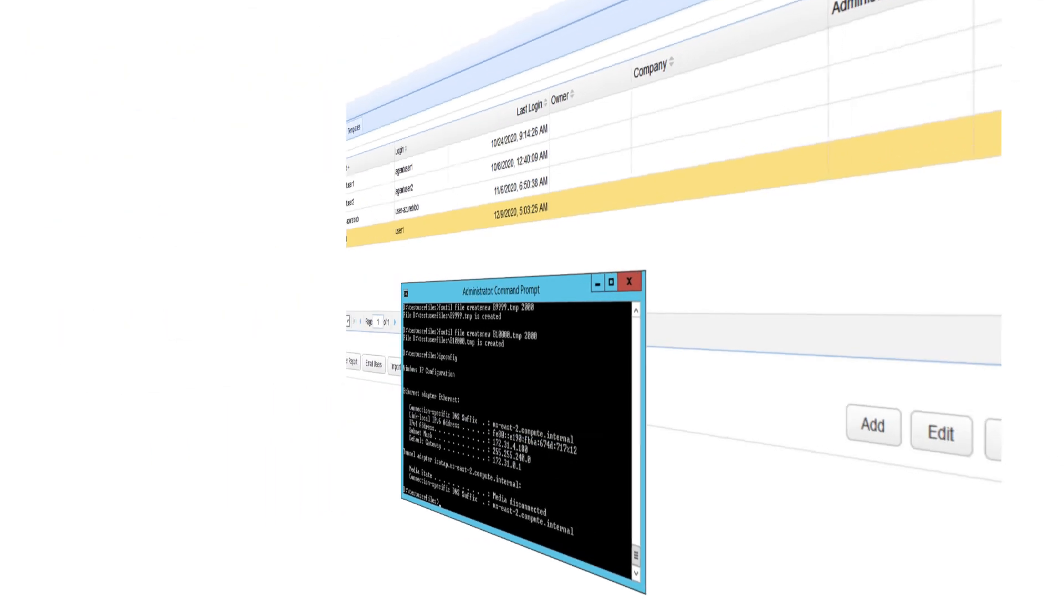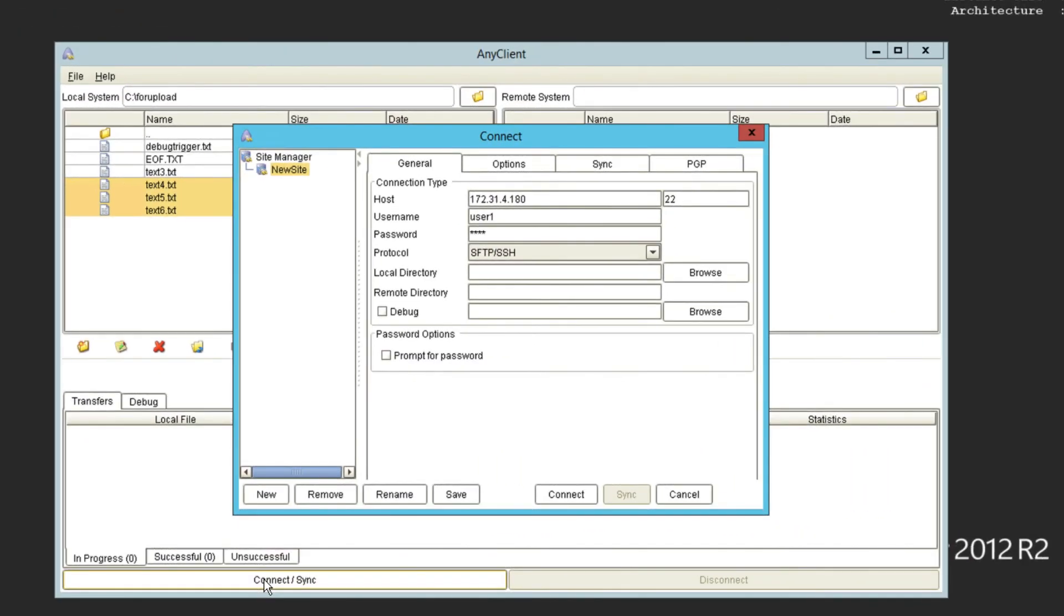So, in my SFTP client, I can enter that IP address into the appropriate field. I'm also going to enter the other pertinent details like the username, password, port number of the SFTP service, and protocol type, which in this case is, of course, SFTP.